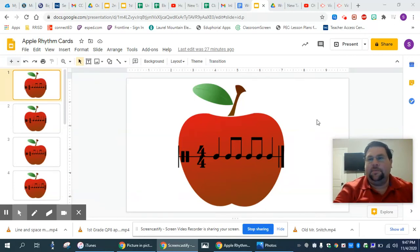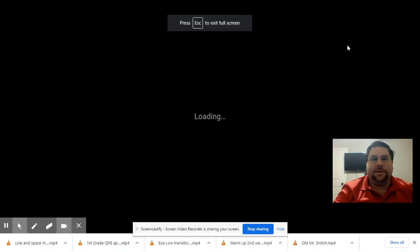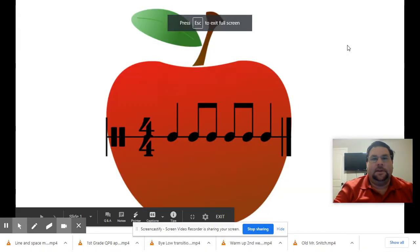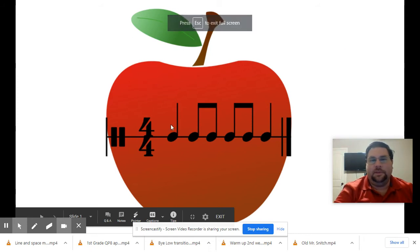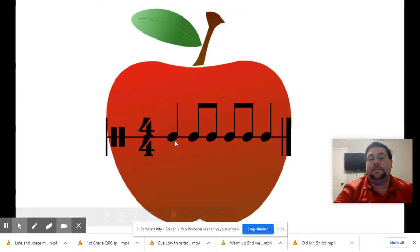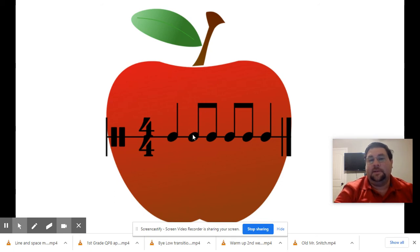All right, friends, let's start by reviewing some of our rhythms today. Here we go. Remember, this one was what? Ta. And this was ta-dee. Yes.